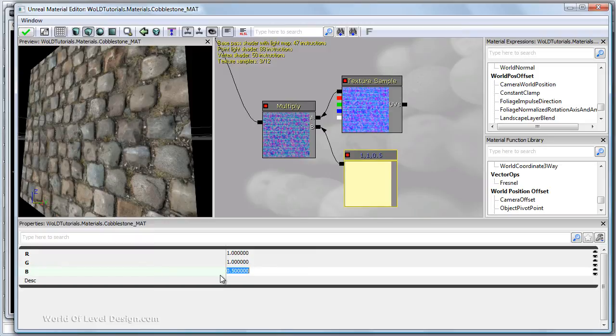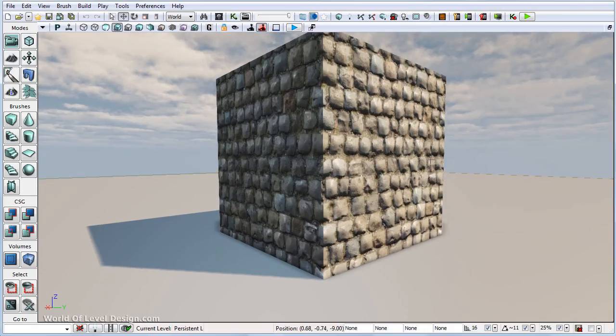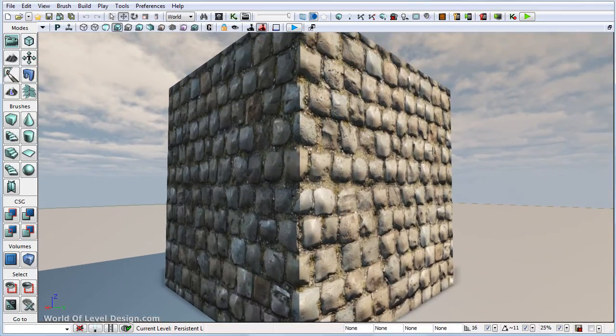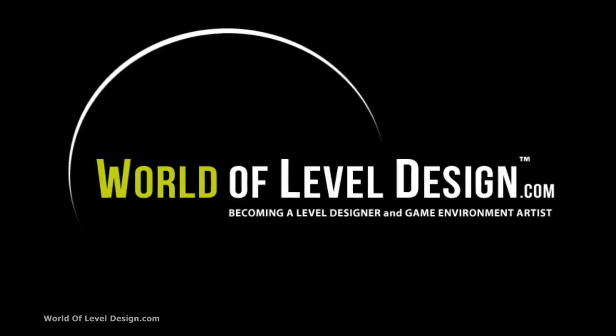So let's go ahead save and this is how you increase your normal map depth through the material editor.